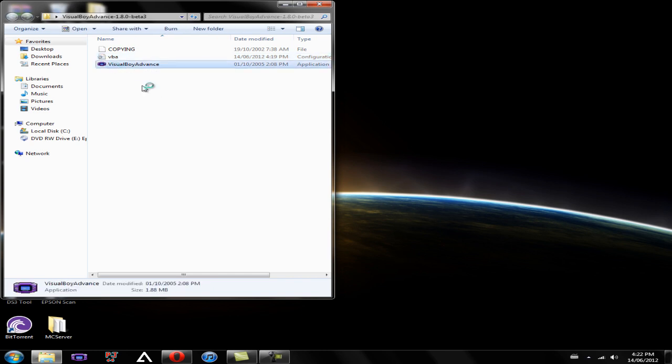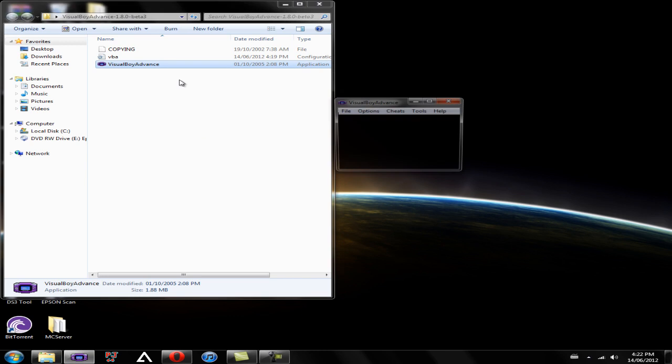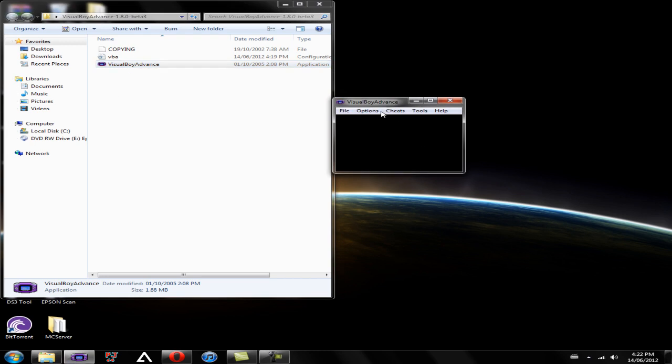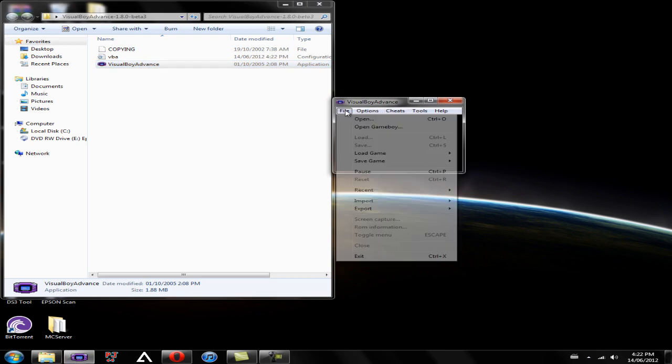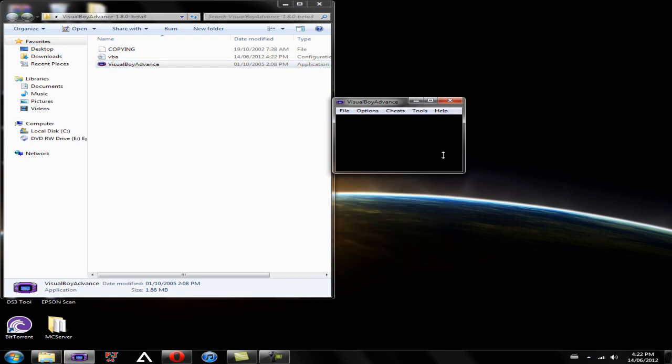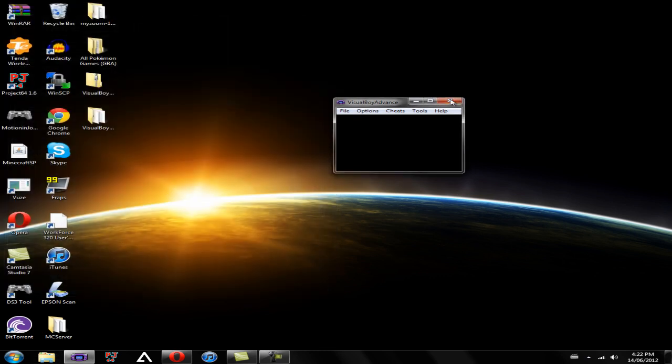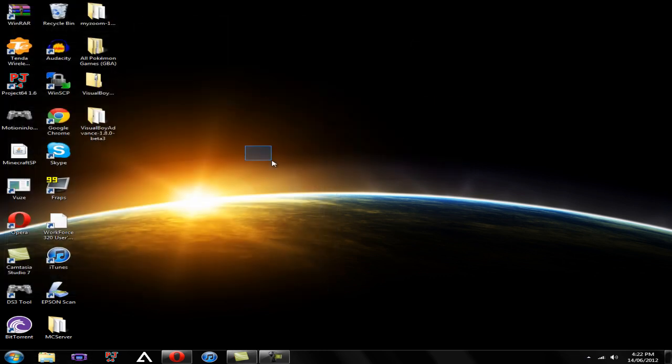So now that you have the emulator, if you open it up, you're going to have a black screen because you have no ROMs yet. ROMs are the games that you're allowed to play. So the emulator is done. That part's done.